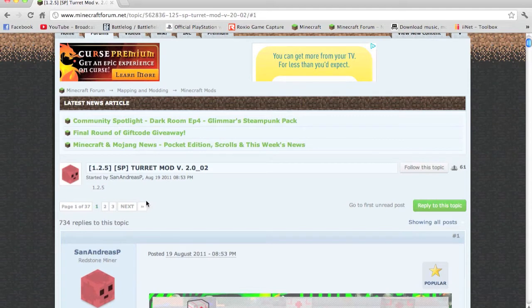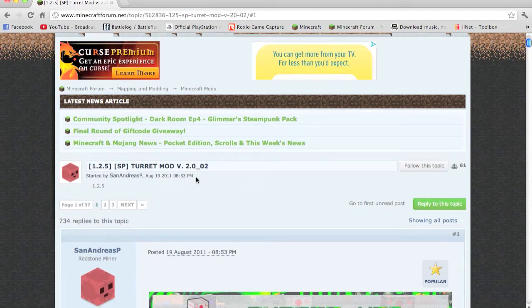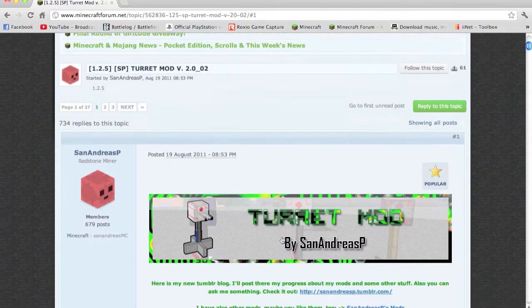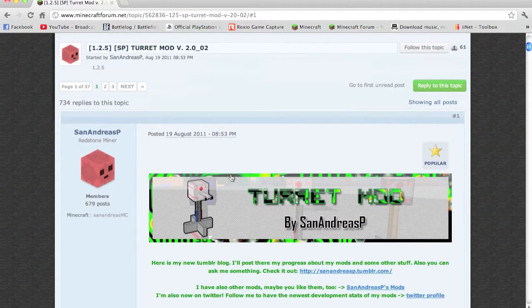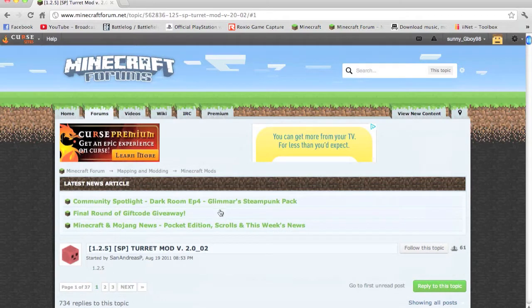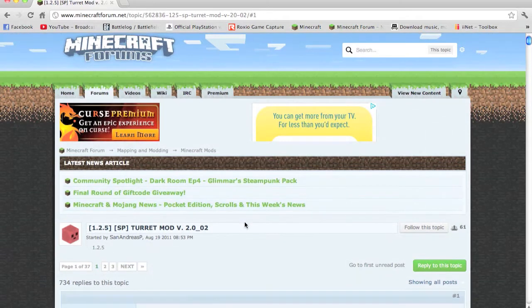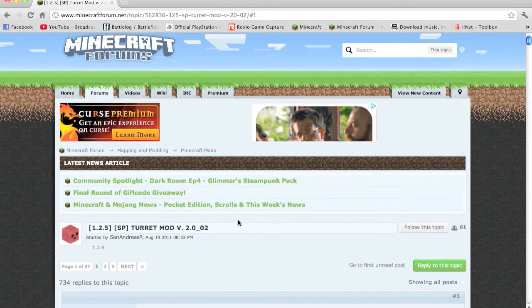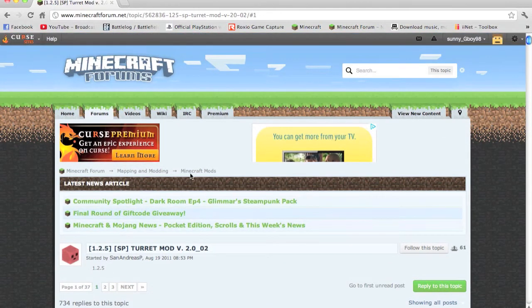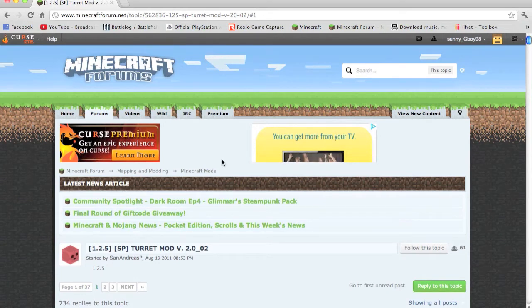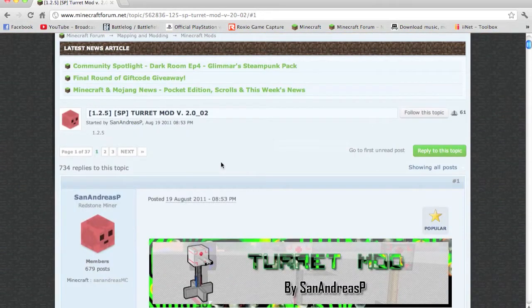Hi guys, today I'm going to teach you how to install Turret Mod by San Andreas P for 1.2.5 on a Mac. There will be links in the description with the requirements and the original mod itself.